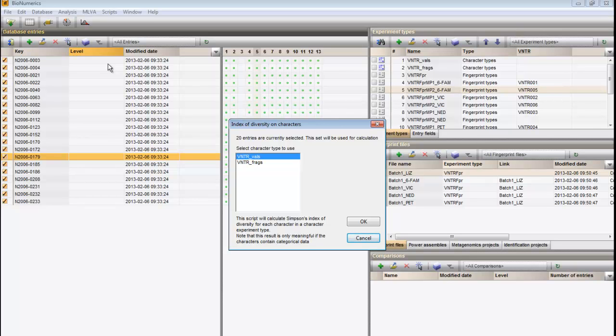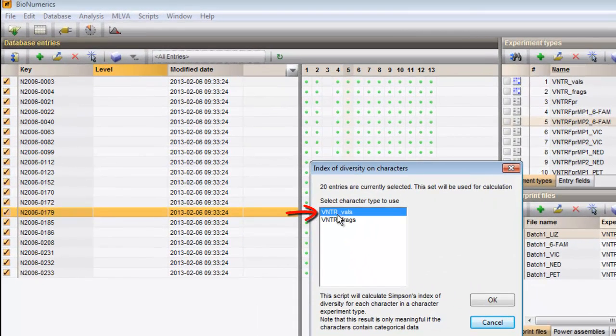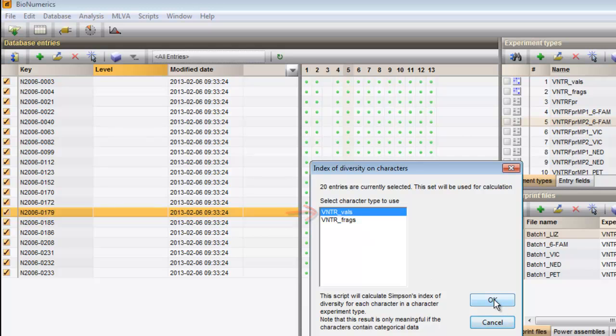Select the experiment containing categorical data, which in this case is VNTR VALs, and press OK.